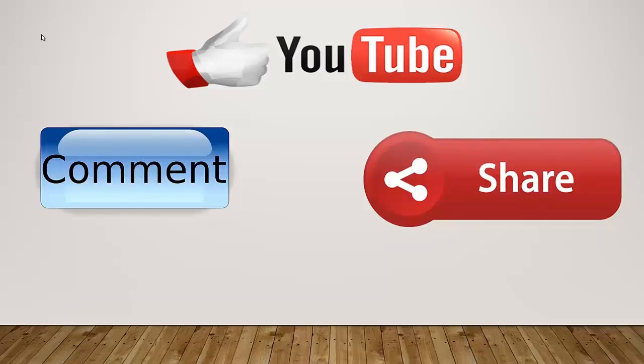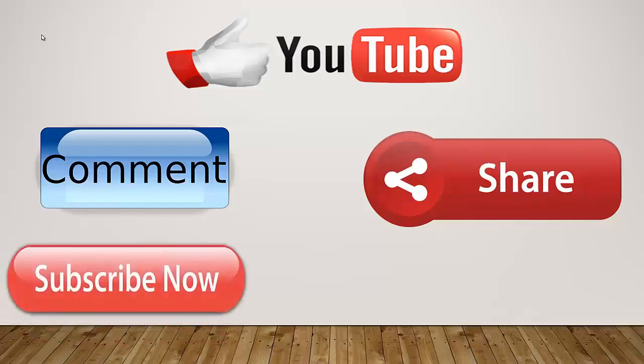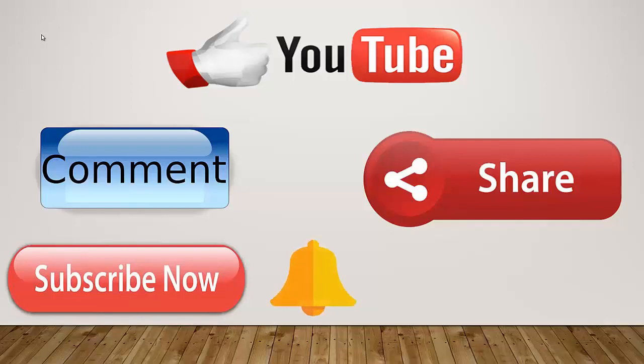And another important thing, don't forget to subscribe to my channel and press the bell icon to get latest updates about my upcoming videos.